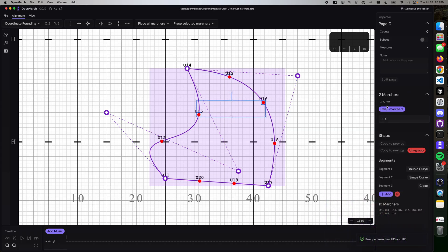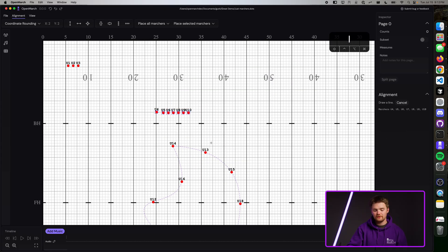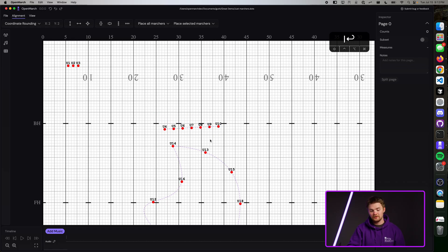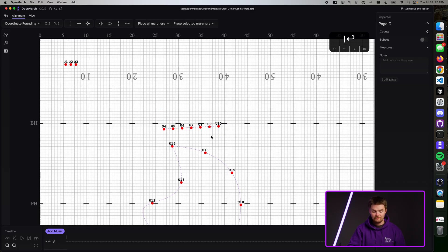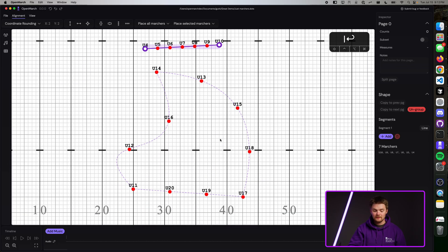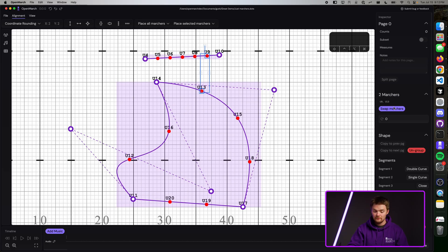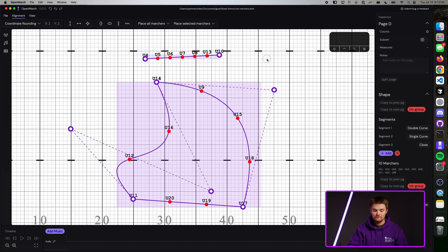When you swap marchers, you'll see a notification on the bottom that says marchers have been swapped successfully. Swapping marchers is also something you can do across different shapes if you find that you put the wrong marcher on a shape. For example, we have two shapes here — our fantastic whale fin and a straight line. Let's say U9 and U13 should be swapped. Press Swap, and now they're there.